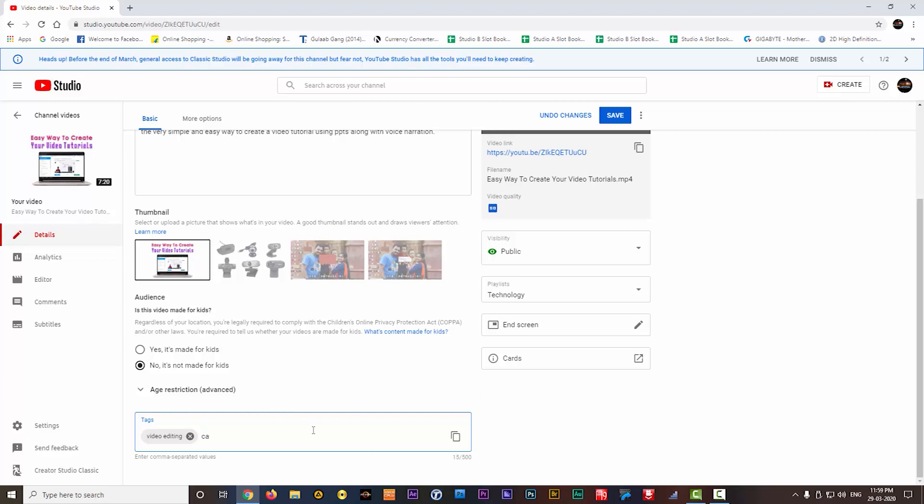Next I will give Camtasia, it is actually the software name. This video is made on that software. Then I will add Techsmith, it is the company name. Then I will add screen capture, basically Camtasia is a screen capture software. This way you can add your tags.